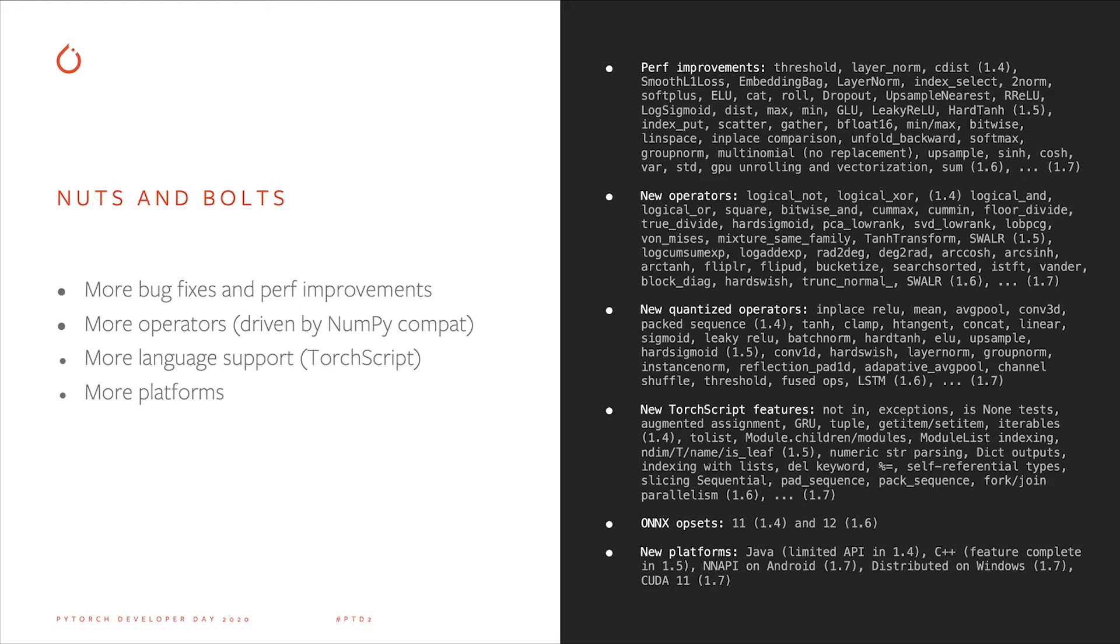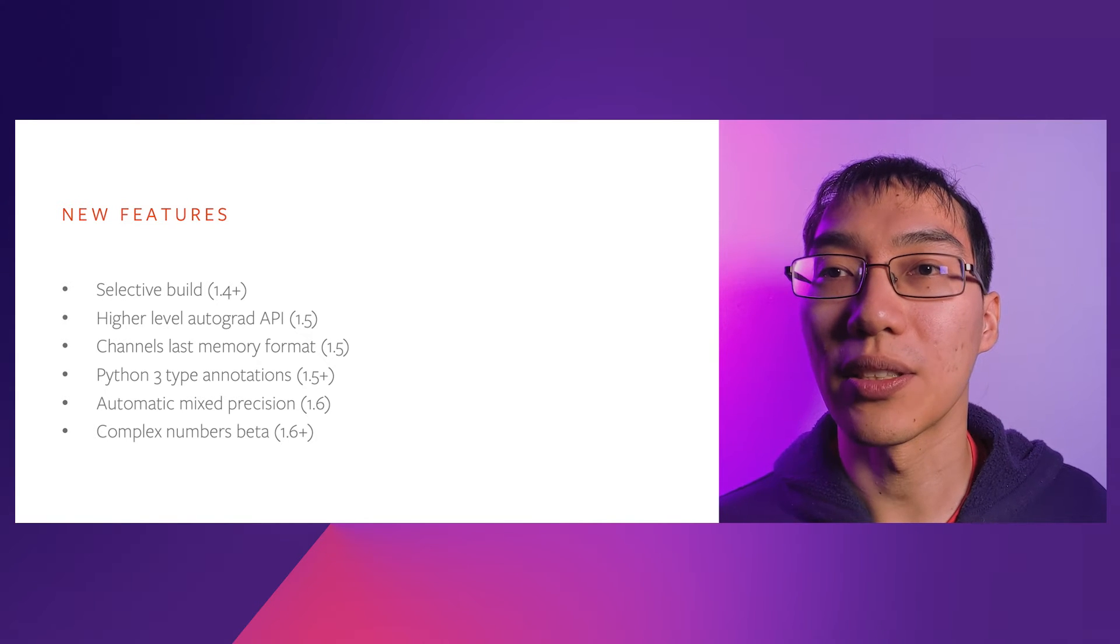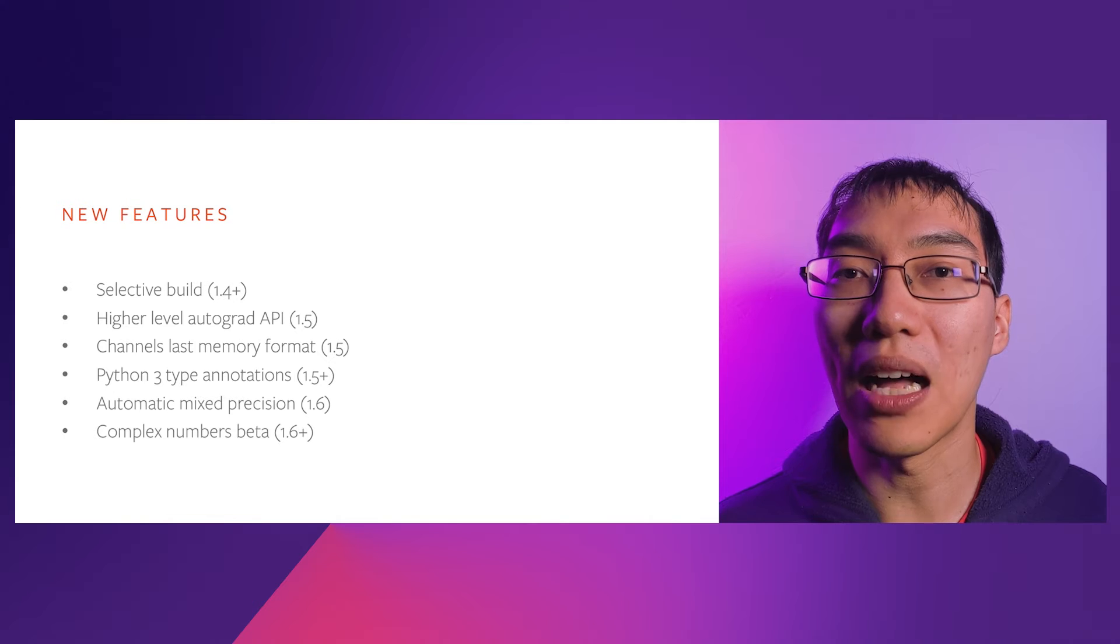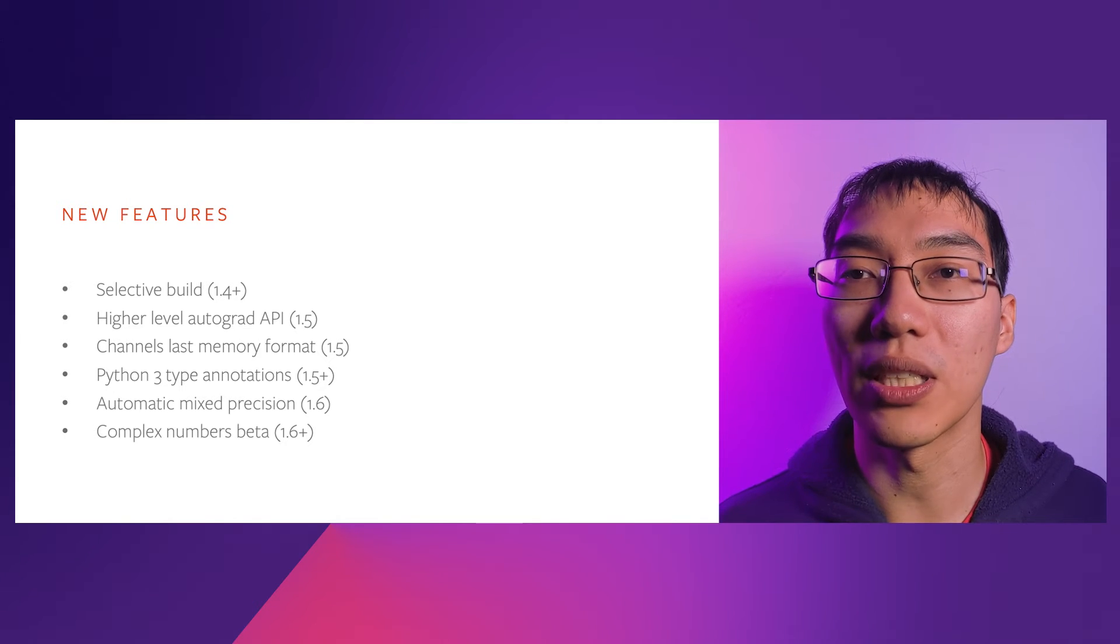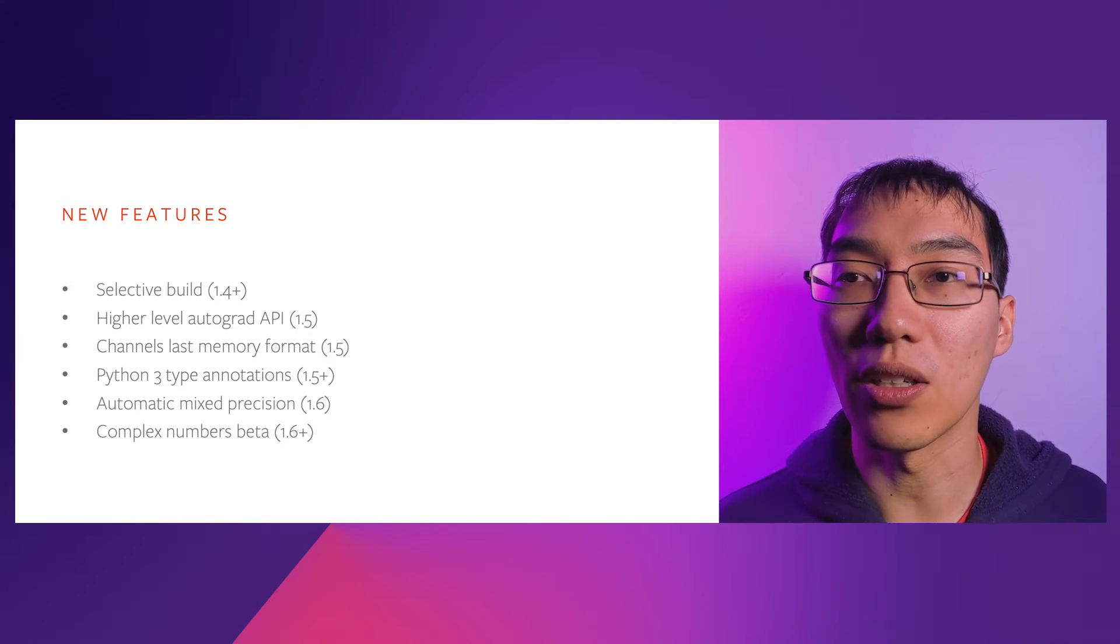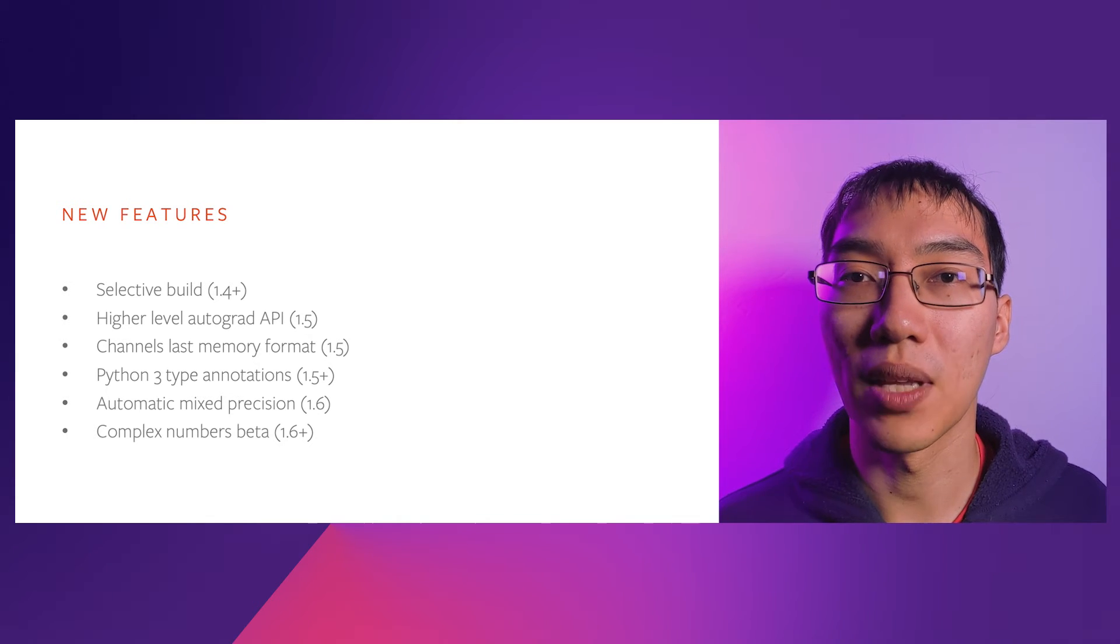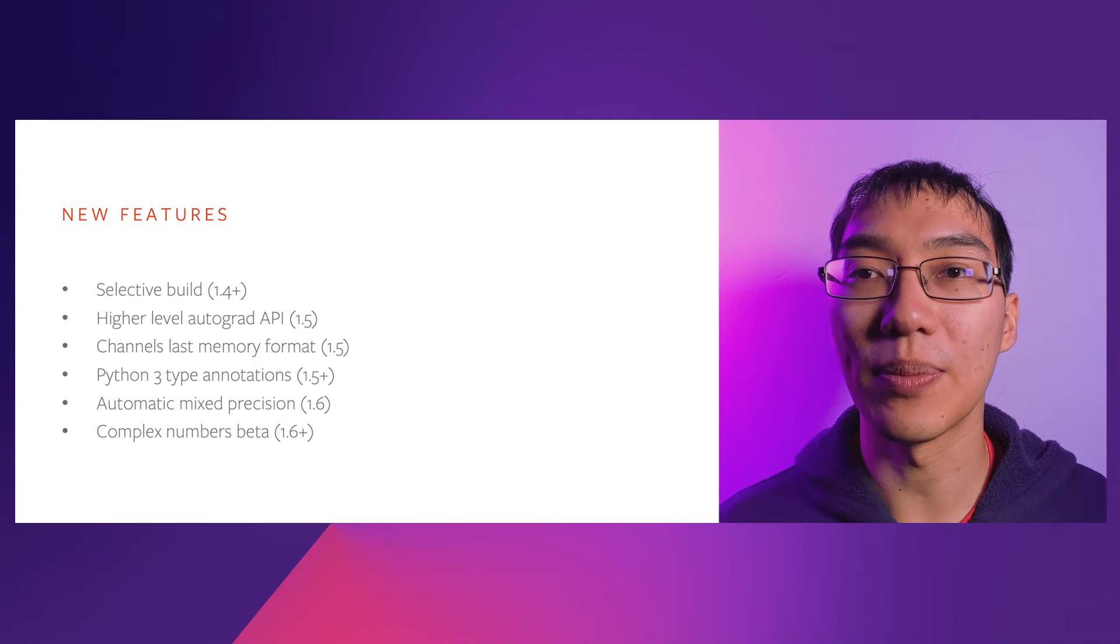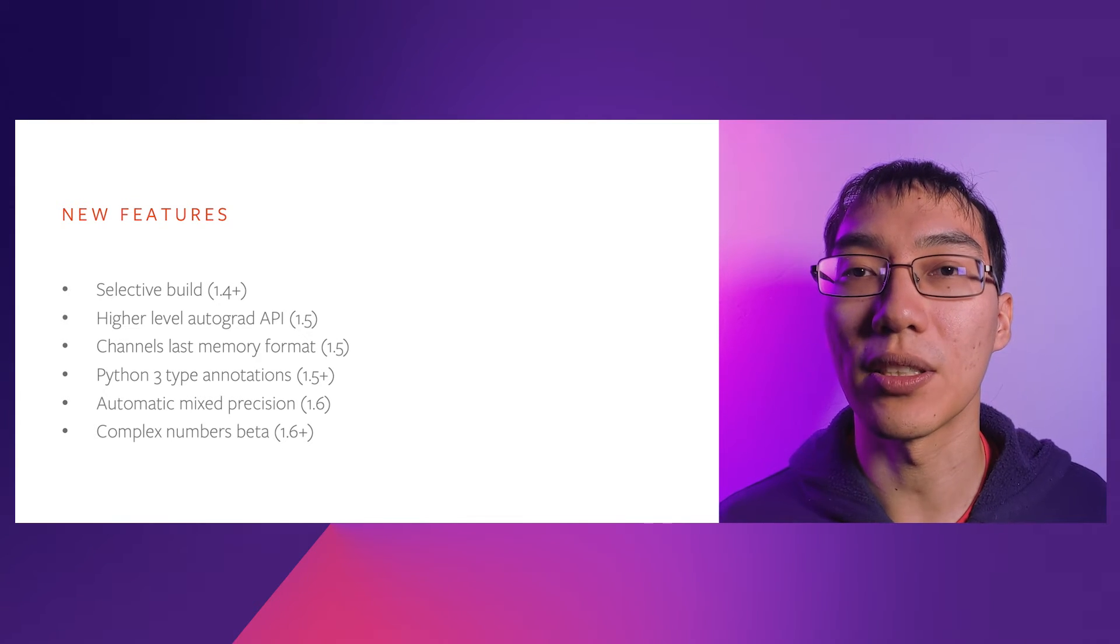There are also some features from these releases. Selective Build by Jia Kai Liu allows you to compile a version of PyTorch with only the operators your models need, which is important when deploying models on mobile, where binary size is at a premium. A new higher-level Autograd API by Albin Desmaison makes it easier to compute Hessians and Jacobians.